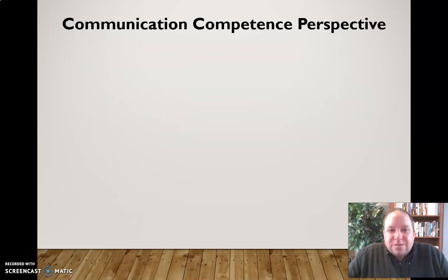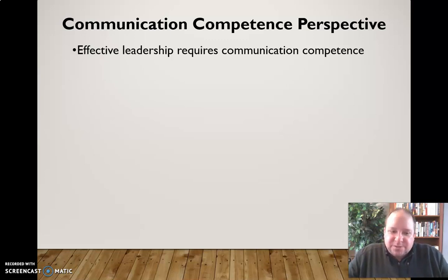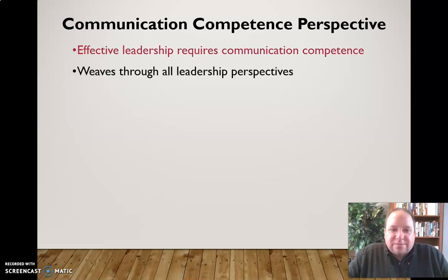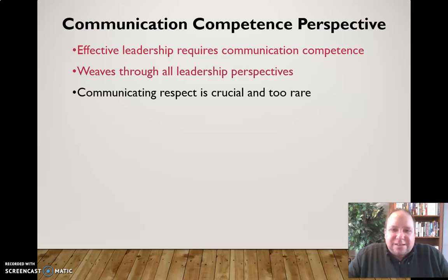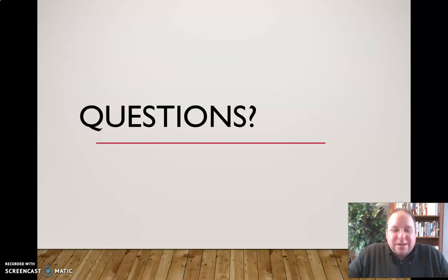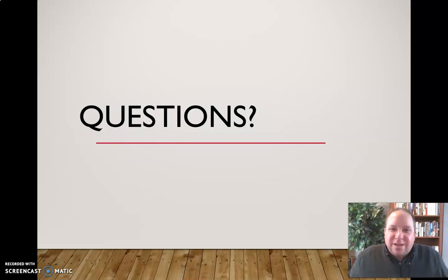Finally, the communication competence perspective indicates that effective leadership requires communication competence — something that really weaves through all these different perspectives. Communicating respect is crucial, and also too rare in many situations. If you have questions about leadership styles or any other aspect of small group communication, please feel free to email me. Happy communicating!